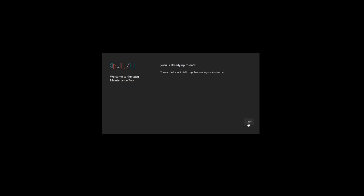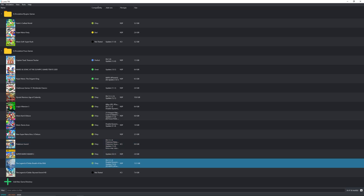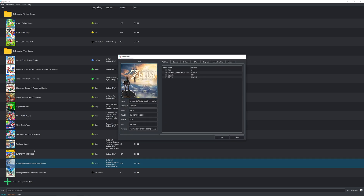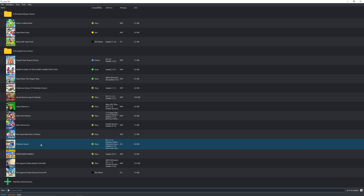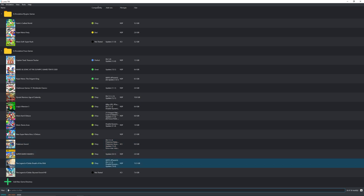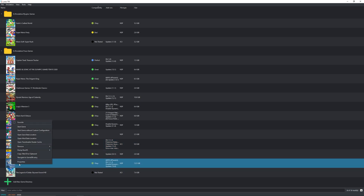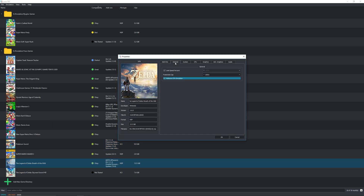Now that that's done, let's head on over to the settings for Yuzu. So now that we're on Yuzu, we're going to go ahead and click on properties for the game here. Then we're going to make sure that we have 60 FPS on. Let's go into properties again, into the settings, and take a look at what we have.